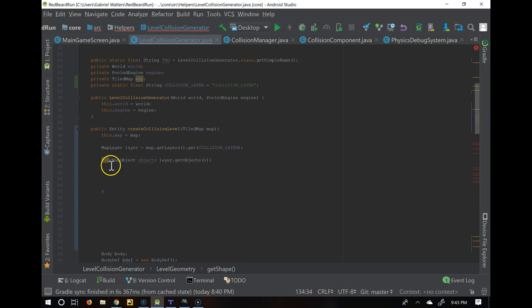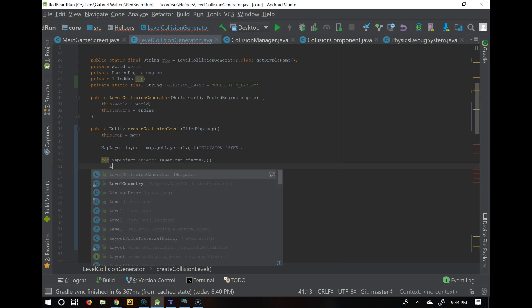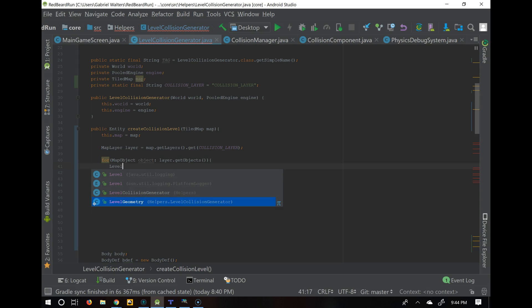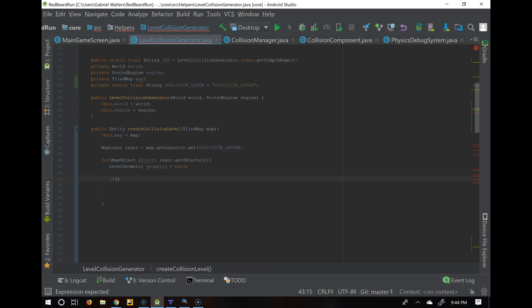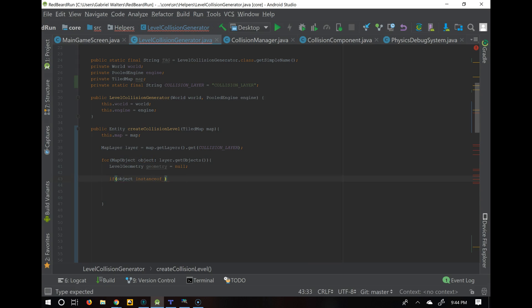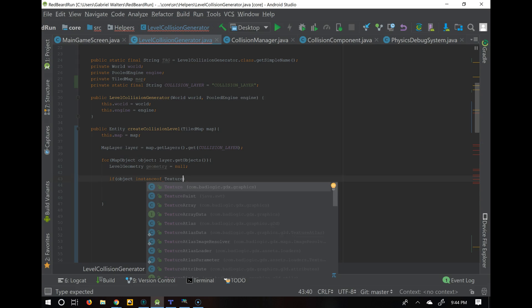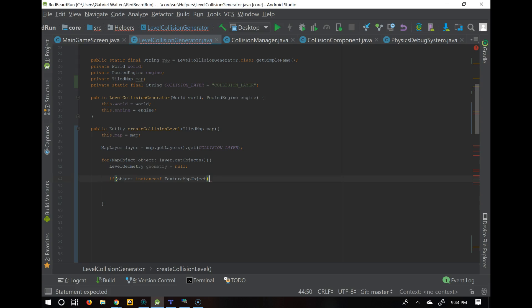Back inside the loop, for each object we set up a LevelGeometry variable called geometry, initialized to null. We're ultimately going to check whether it's a rectangle, polyline, polygon, or circle map object. First we add a guard: if the object is an instance of TextureMapObject, we skip it, because trying to process it will cause all kinds of errors.